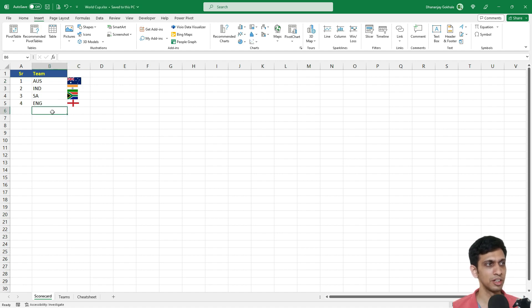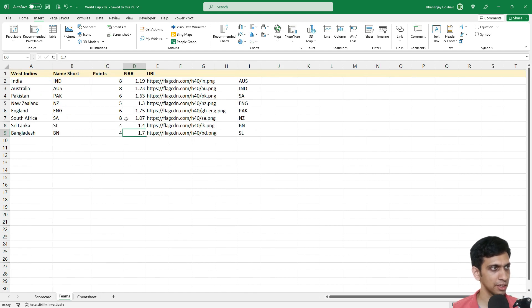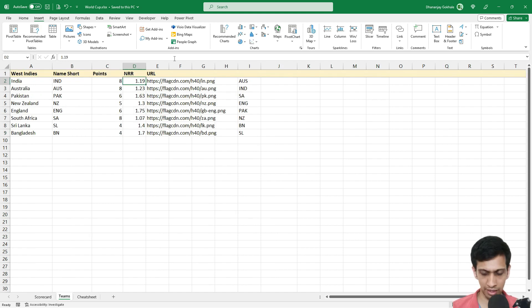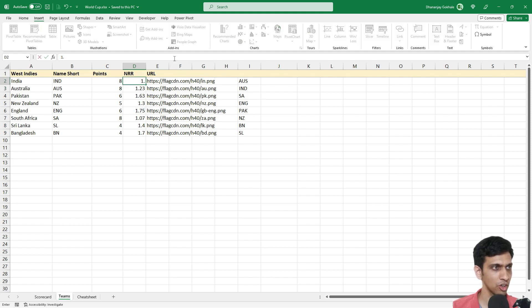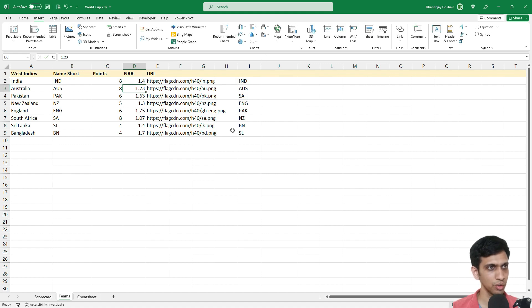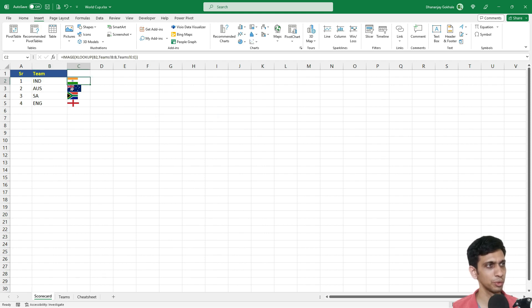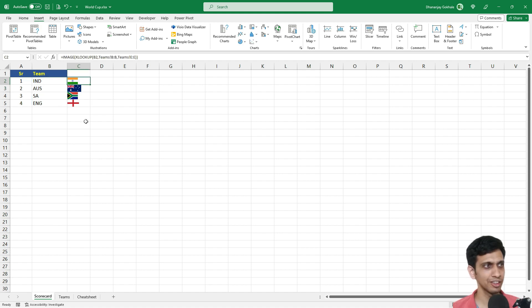Now let's test it by changing the sort order. A few more matches have been played — India now has a higher net run rate than Australia, say 1.4. Automatically the table re-sorts, and the flag images change as well. As soon as India moves up, the images update dynamically because everything is now linked.